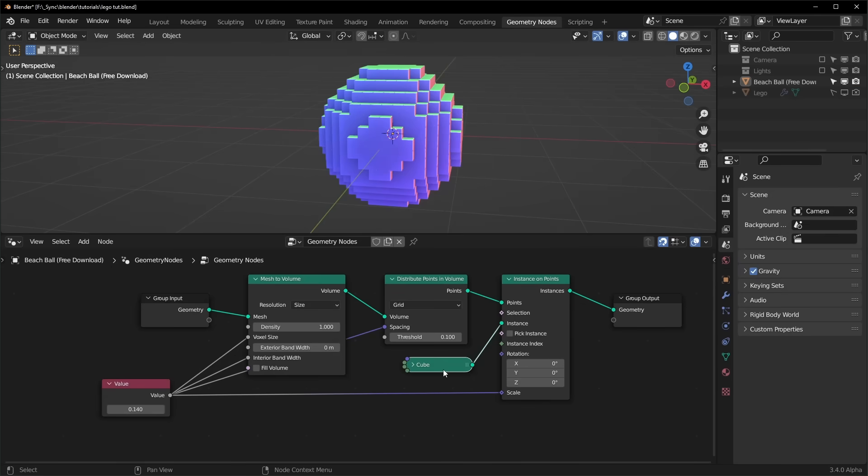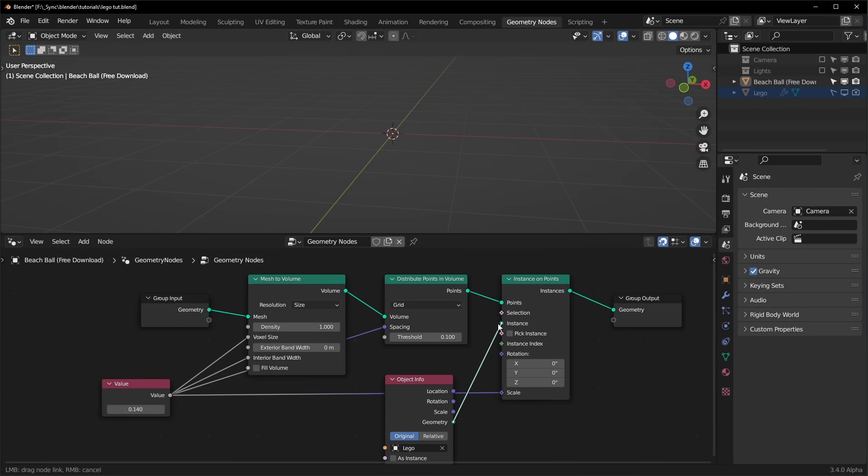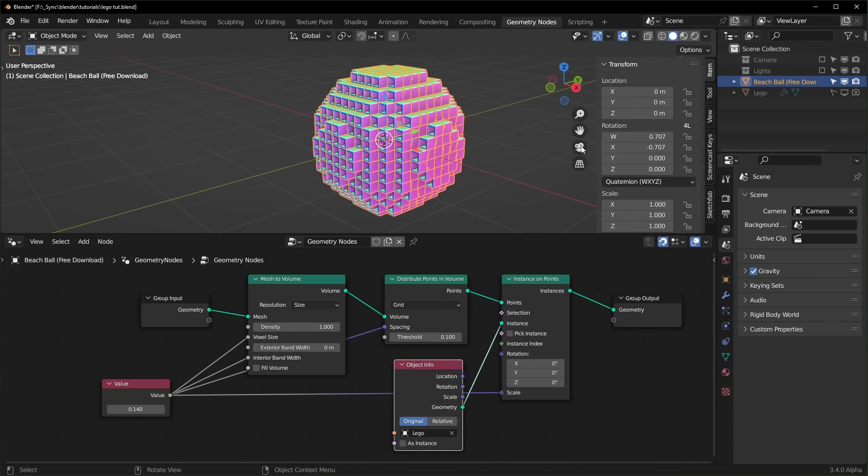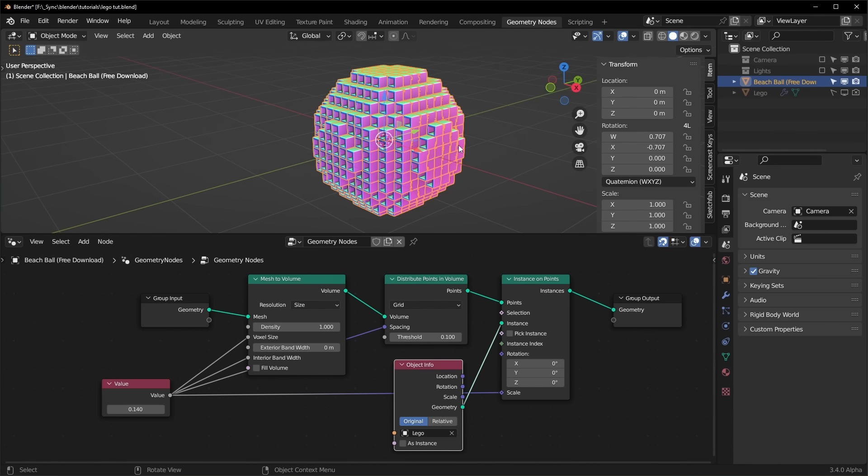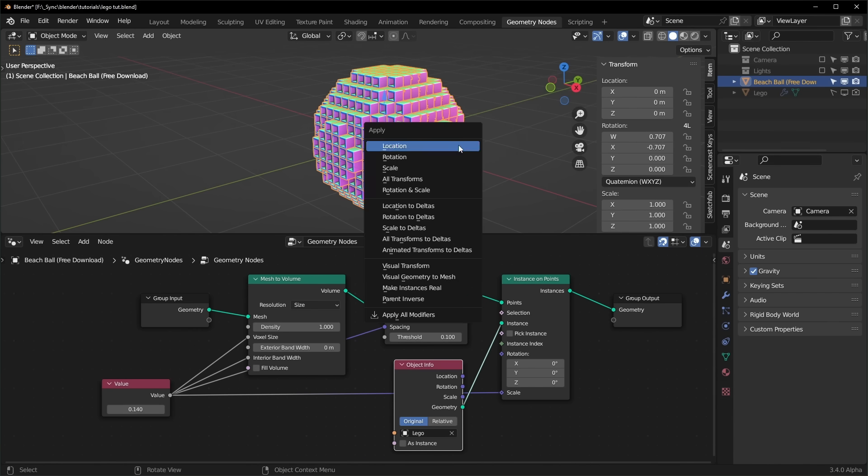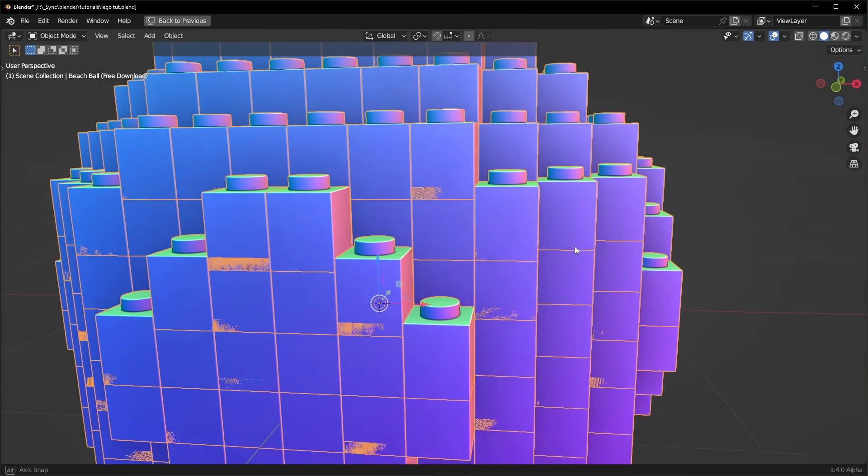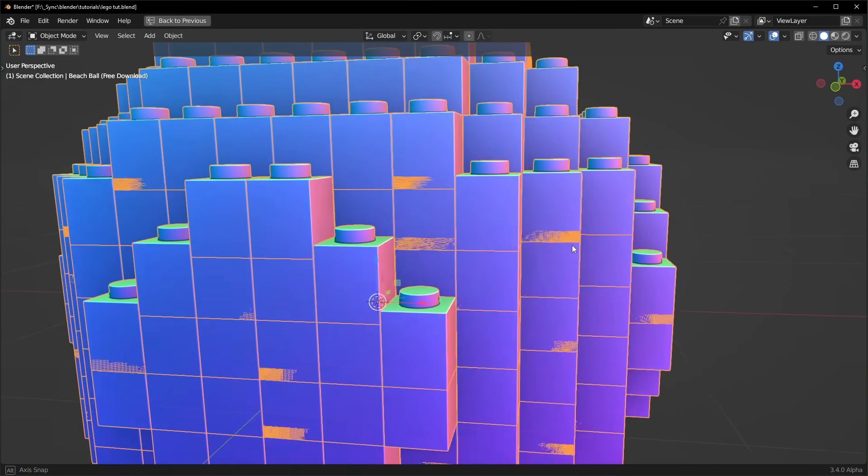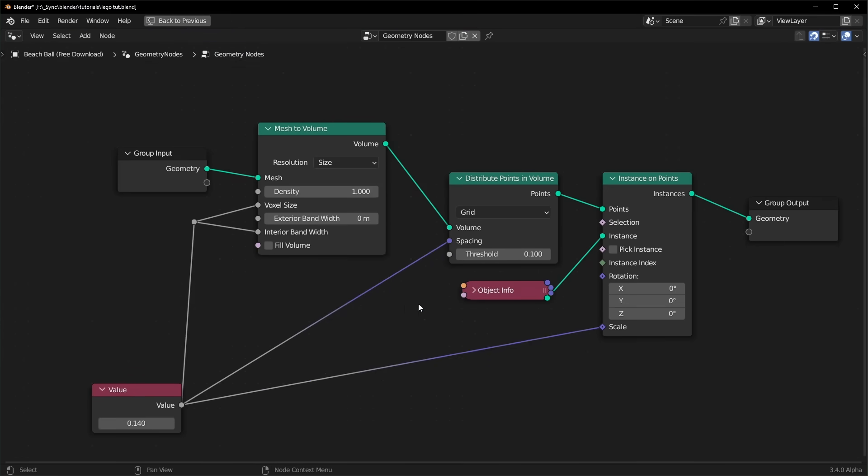So we can delete this cube right here and drag in our Lego. Hook this up. And this is all sideways, so I think our beach ball is rotated. We can just hit Ctrl A and apply the rotation. These aren't perfect cubes, so you can see them overlapping a little bit. And this is pretty easy.